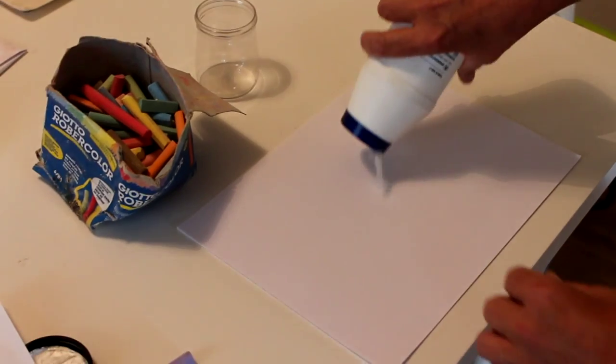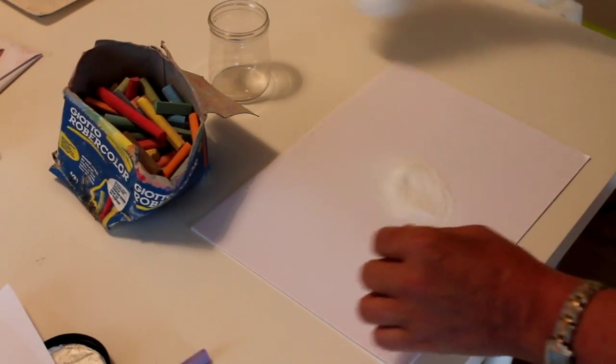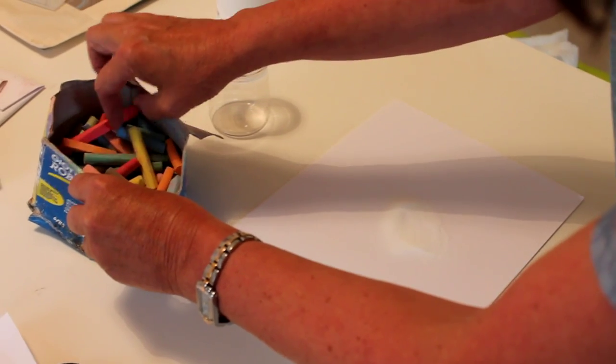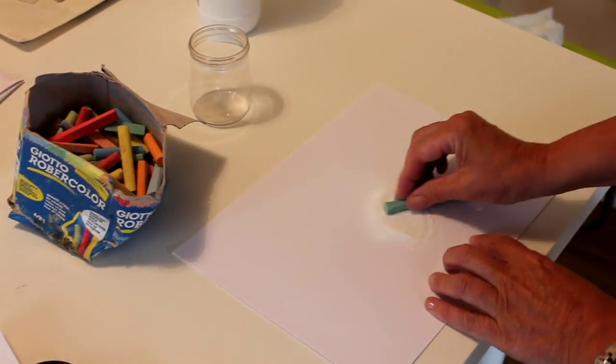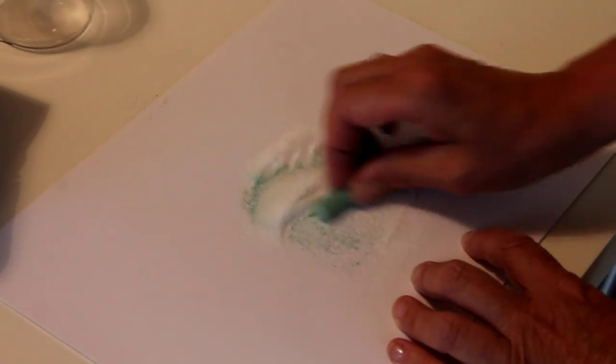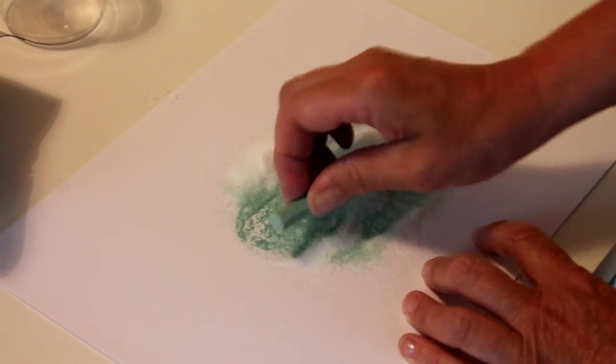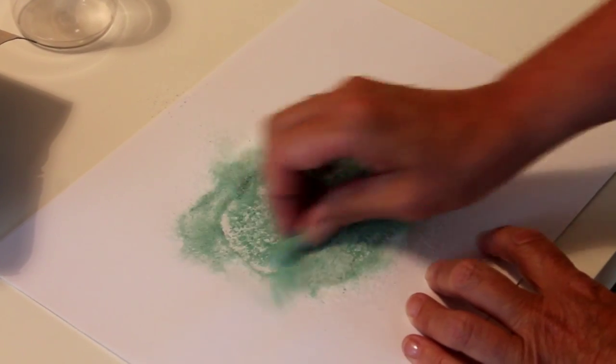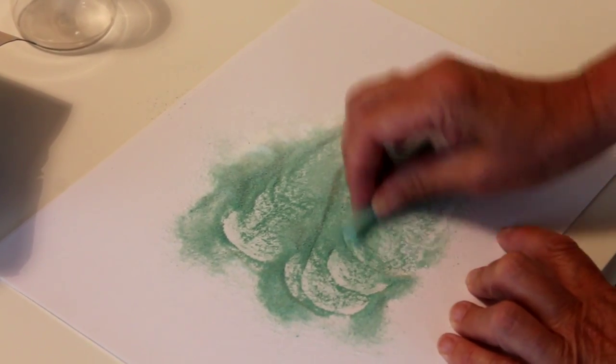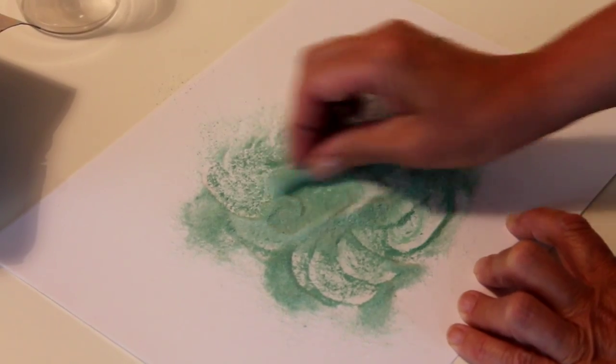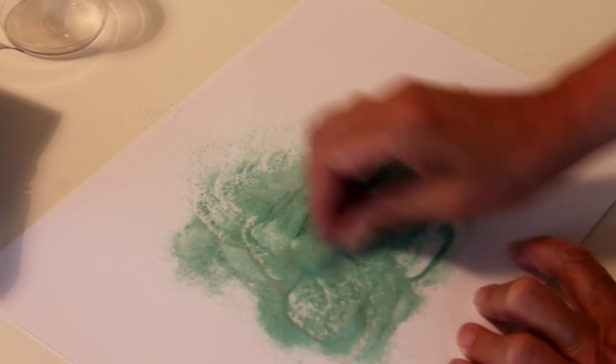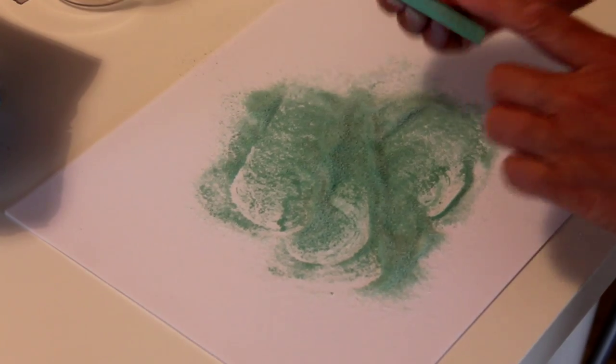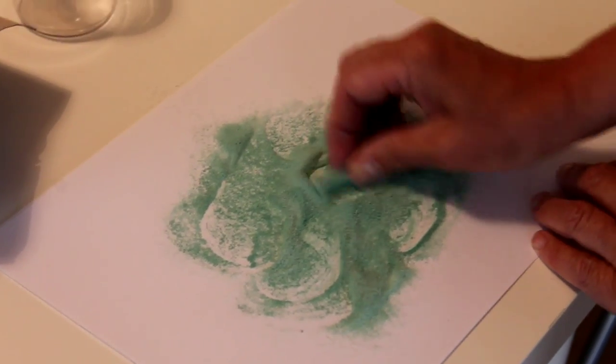And let's do another color real quick. Let's do a green. The longer you spend rubbing the chalk into the salt, the richer the color gets.